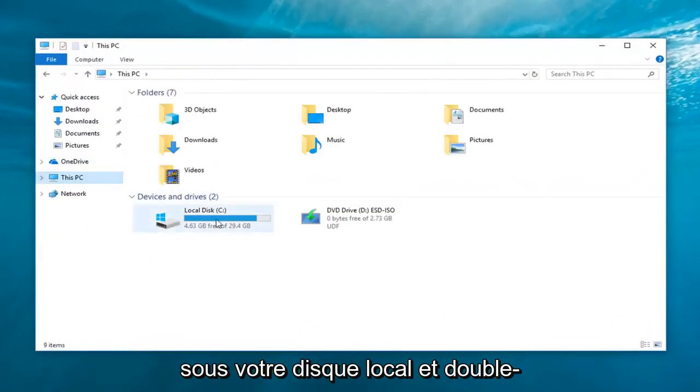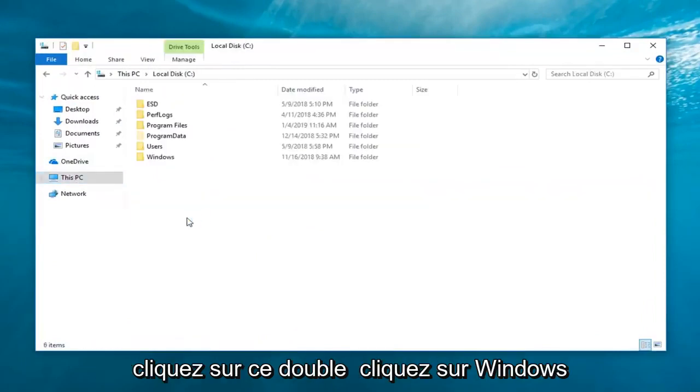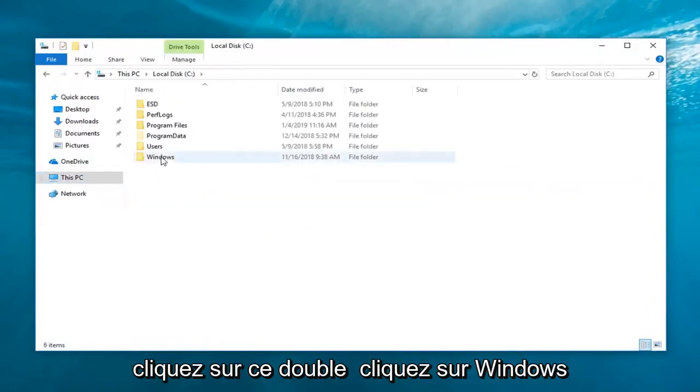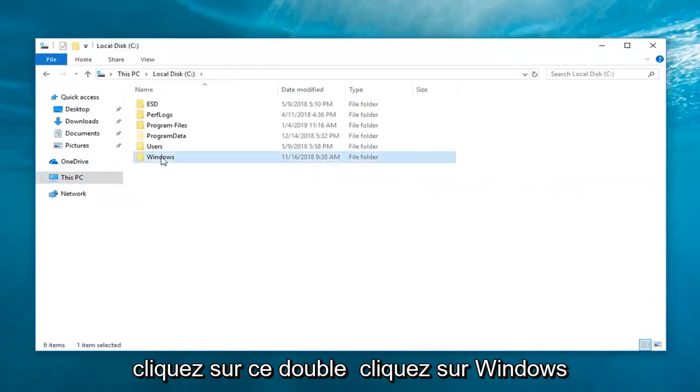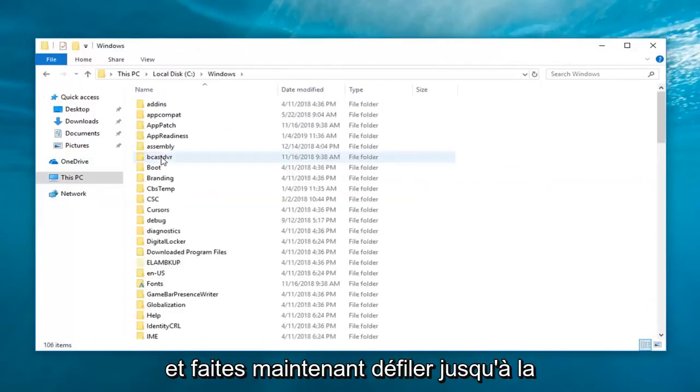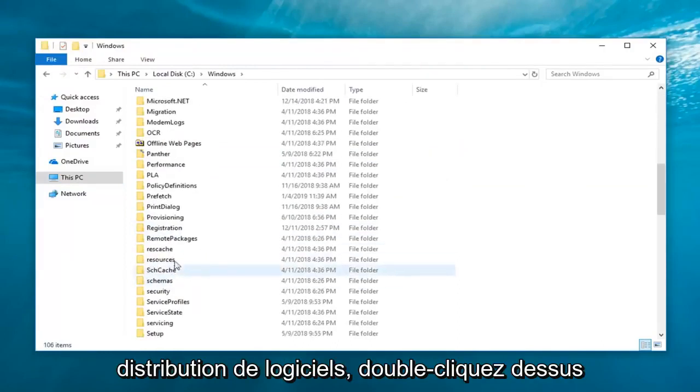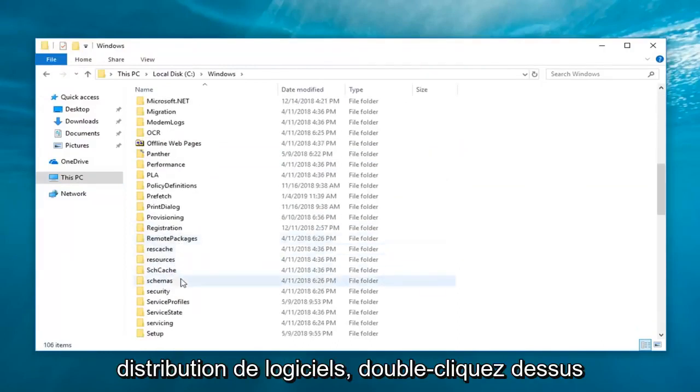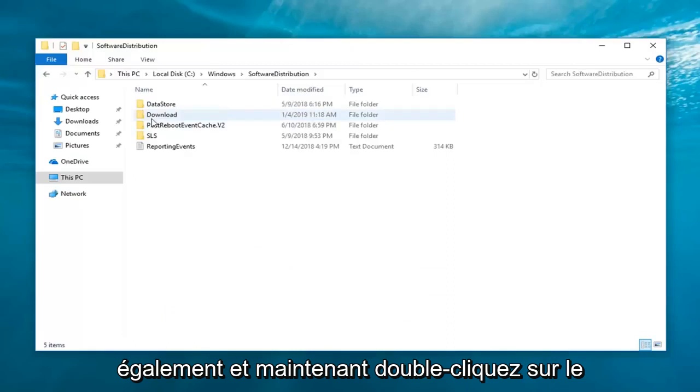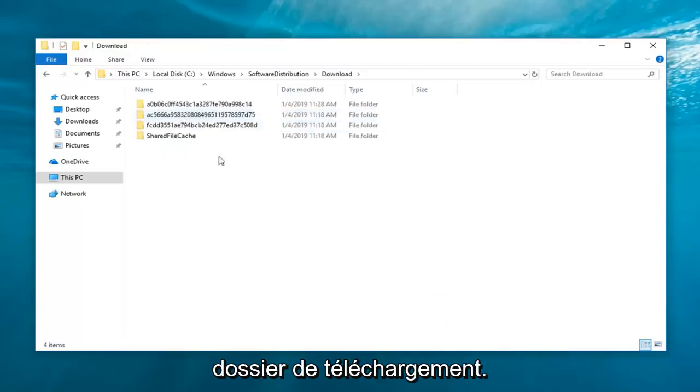Go underneath your local disk and double click on that. Double click on Windows. And now scroll down to software distribution. Double click on that as well. And now double click on the download folder.